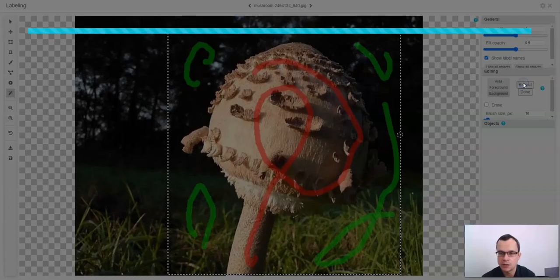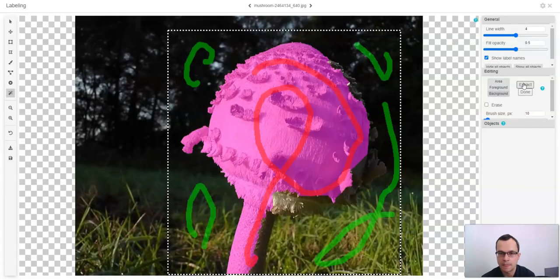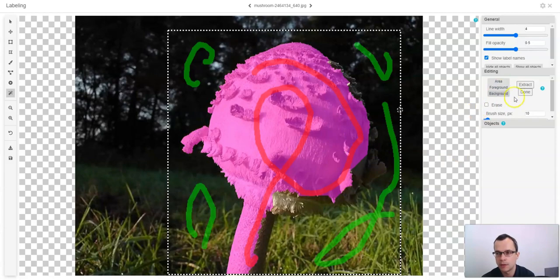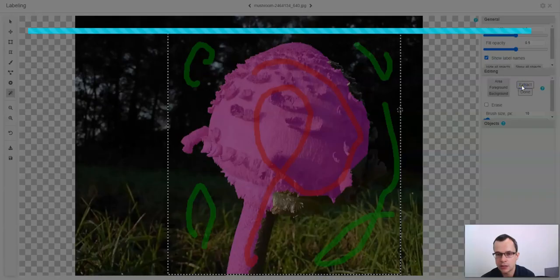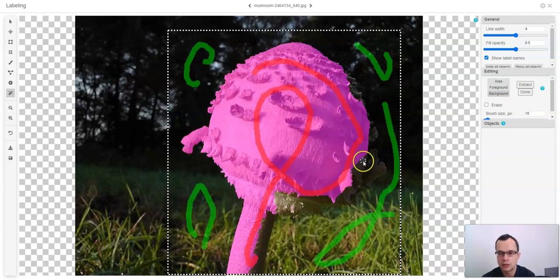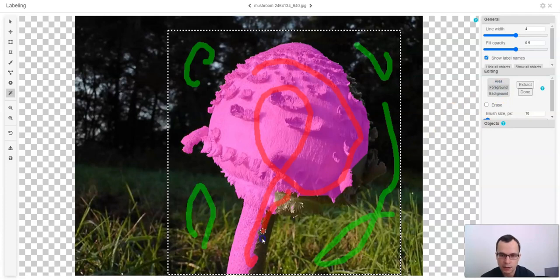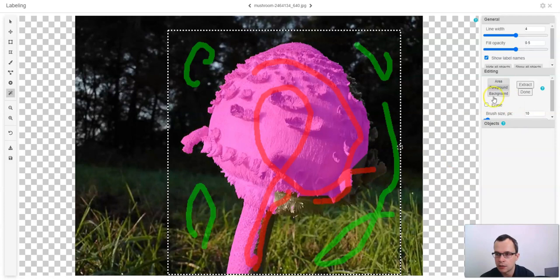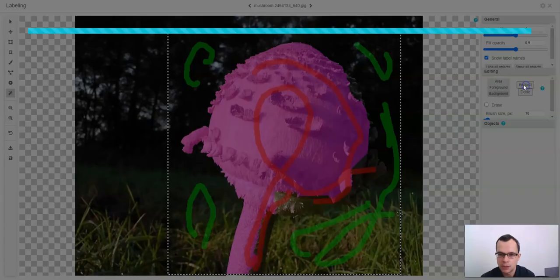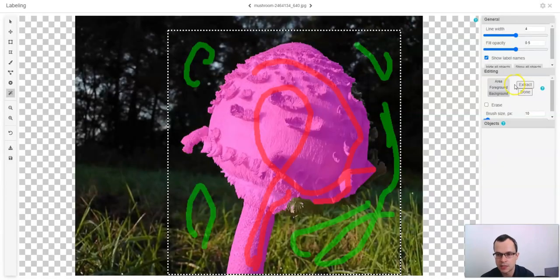Then you can just click extract and the smart labeling tool will do the best to extract the object from the foreground that you drew. You can click extract another time so the result will change slightly. But you can also add more foreground and more background to make the results even more precise.